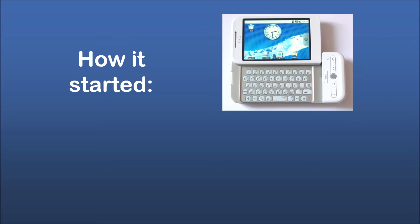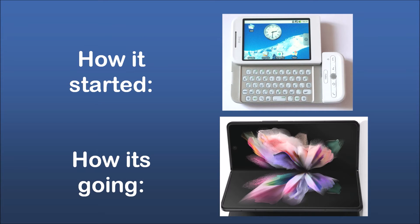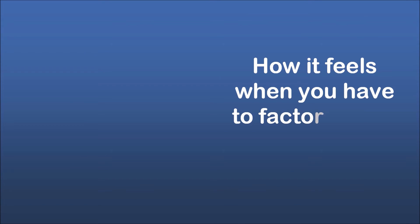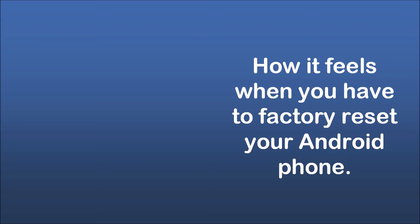How it started. How it's going. How it feels when you have to factory reset your Android phone.